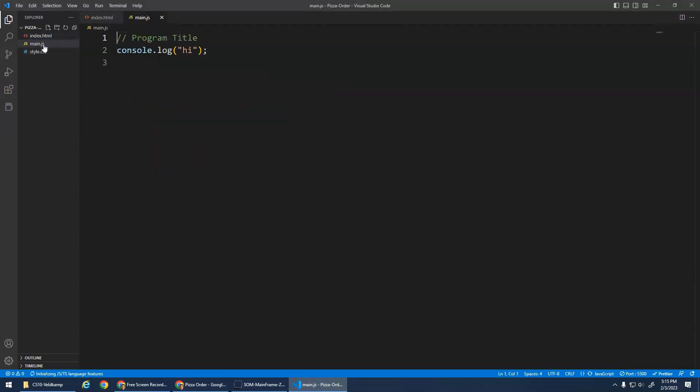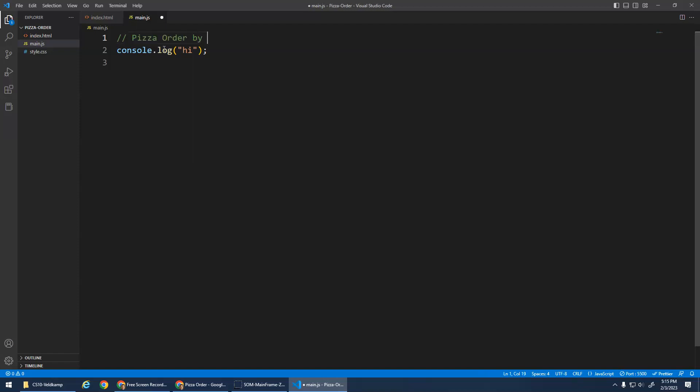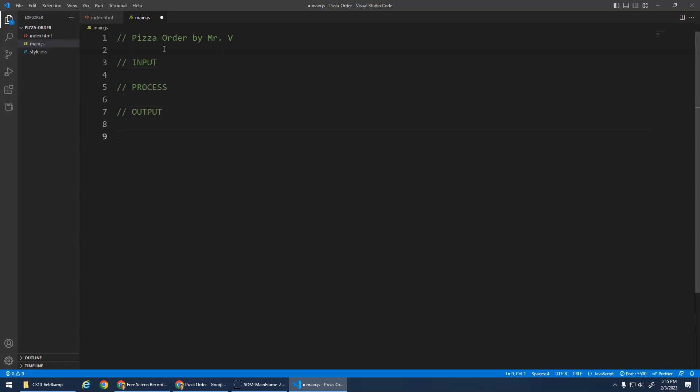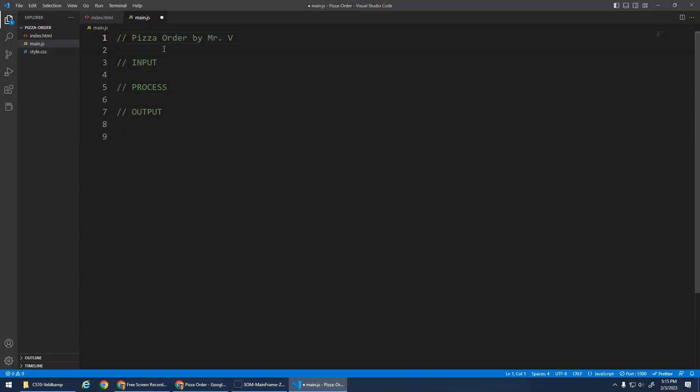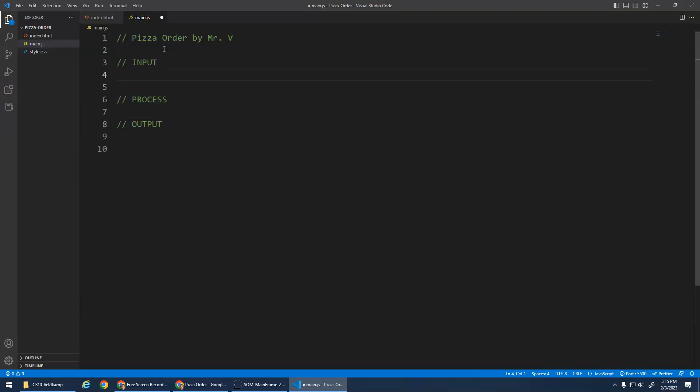I'm going to open up my JavaScript. My program title is going to be Pizza Order by Mr. V. I don't need this console log hi anymore. And this is going to be an input-process-output algorithm. Now these are all comments. My code isn't doing anything, I just have a title and these are the different sections. So for my input, what am I going to do? I'm going to ask them for the size of a pizza.